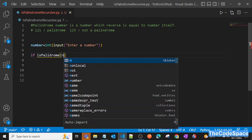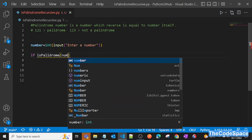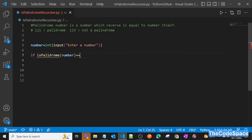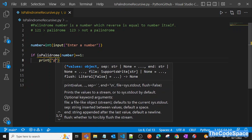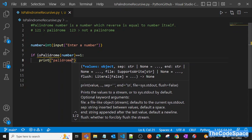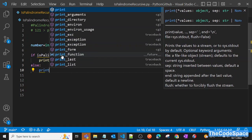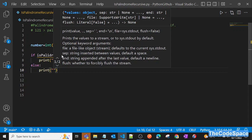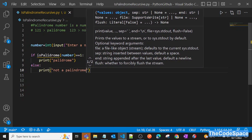The function will take our number as an argument. If that function returns one, we'll simply print that it is a palindrome number. We're writing clean code here. Otherwise we'll print 'not a palindrome number'.